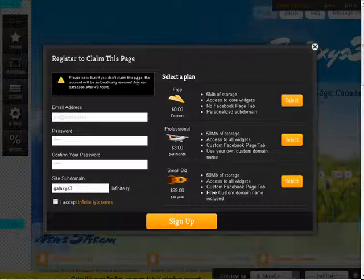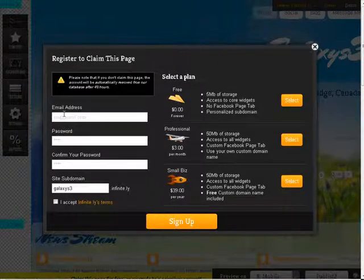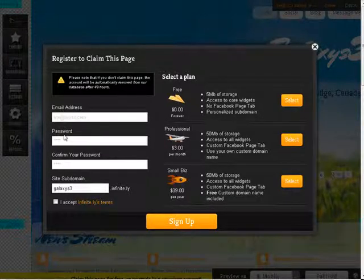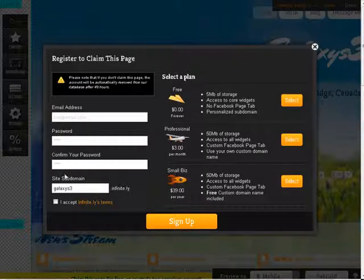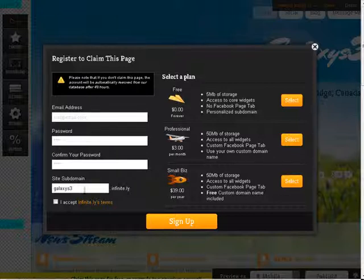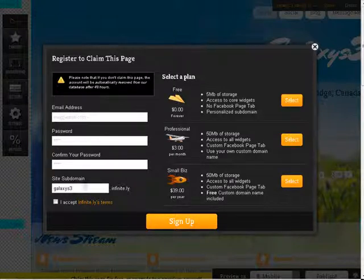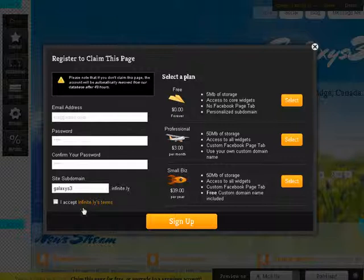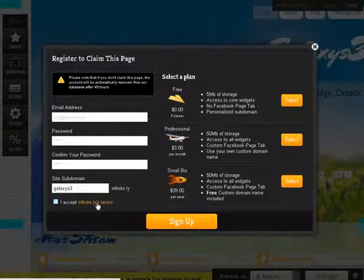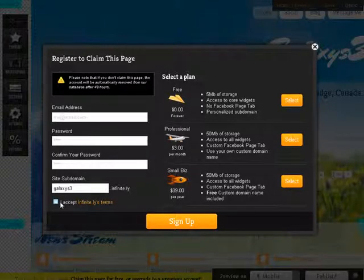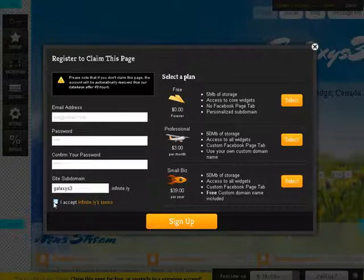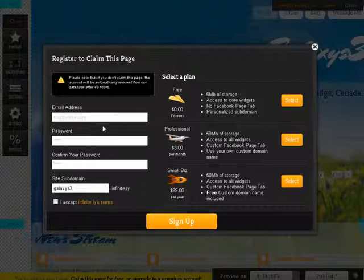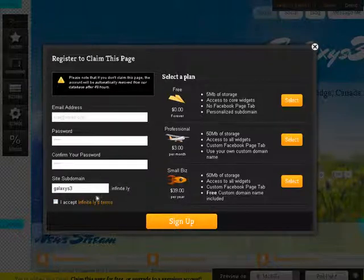So what we want to do is put in an email address, password, confirm your password. The subdomain, this is the one we picked and that's what I'm going to use. And read the terms and conditions and then accept here, and then click sign up. This is just for the free one.